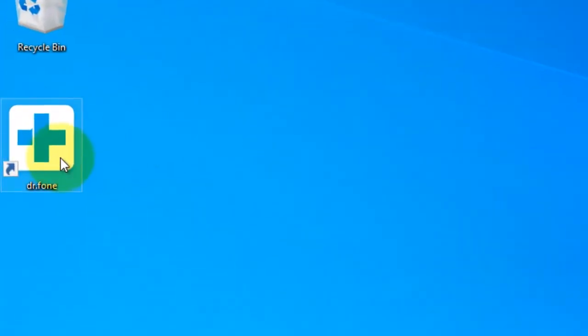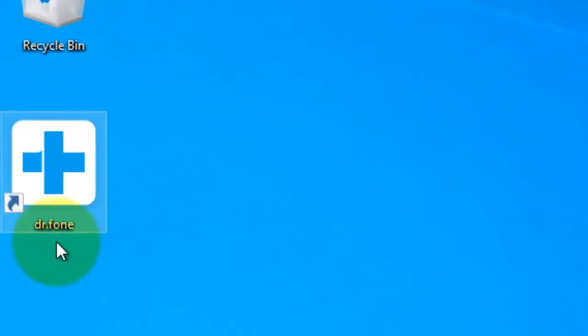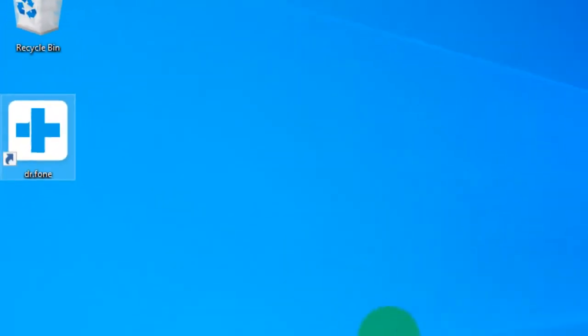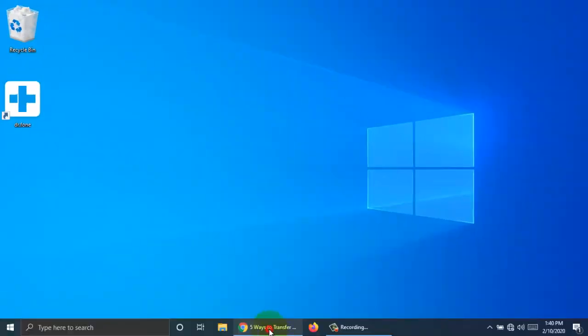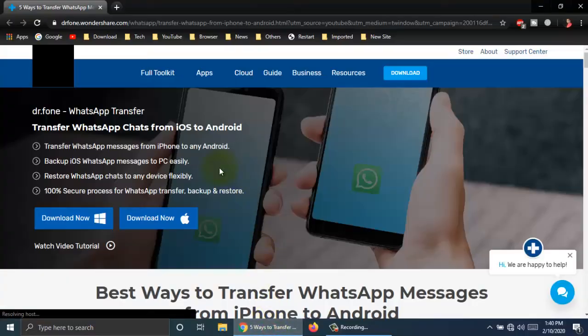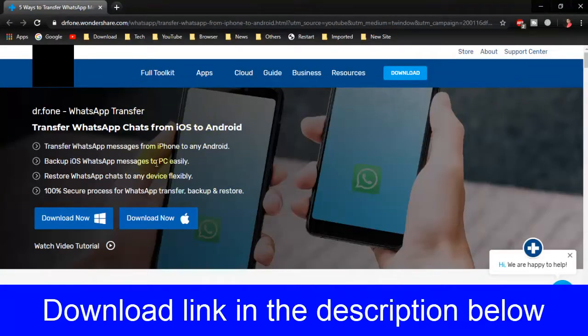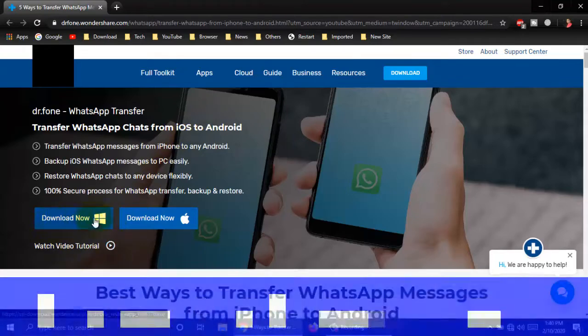To transfer WhatsApp from iPhone to Android, here I'm using software called Dr. Phone. You can download this software from the Dr. Phone site. I already gave the download link in my video description box. Please check and download.